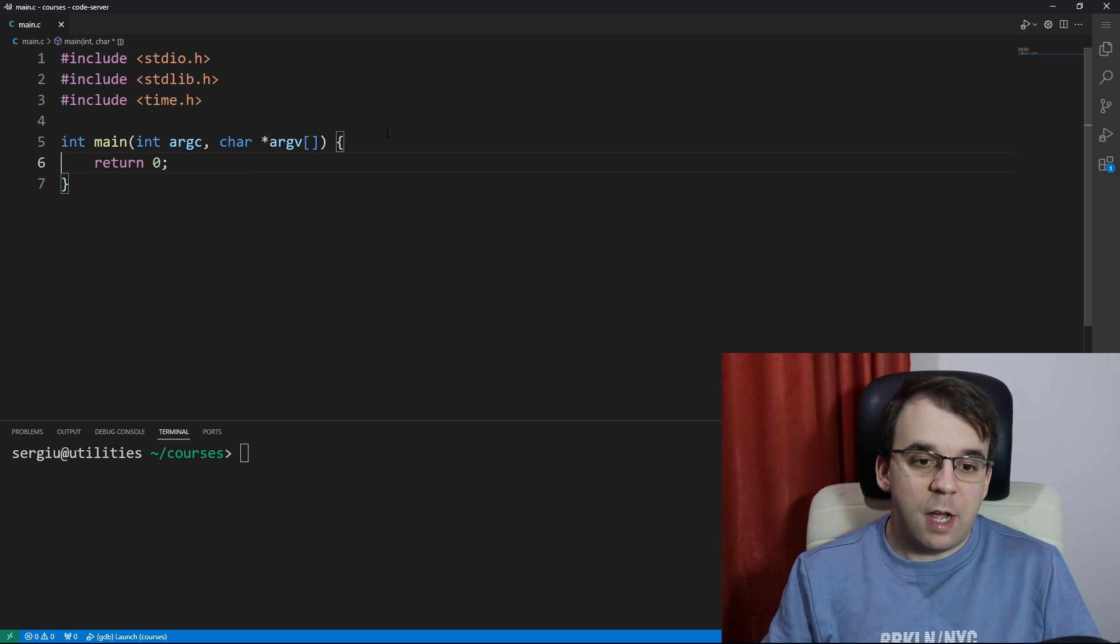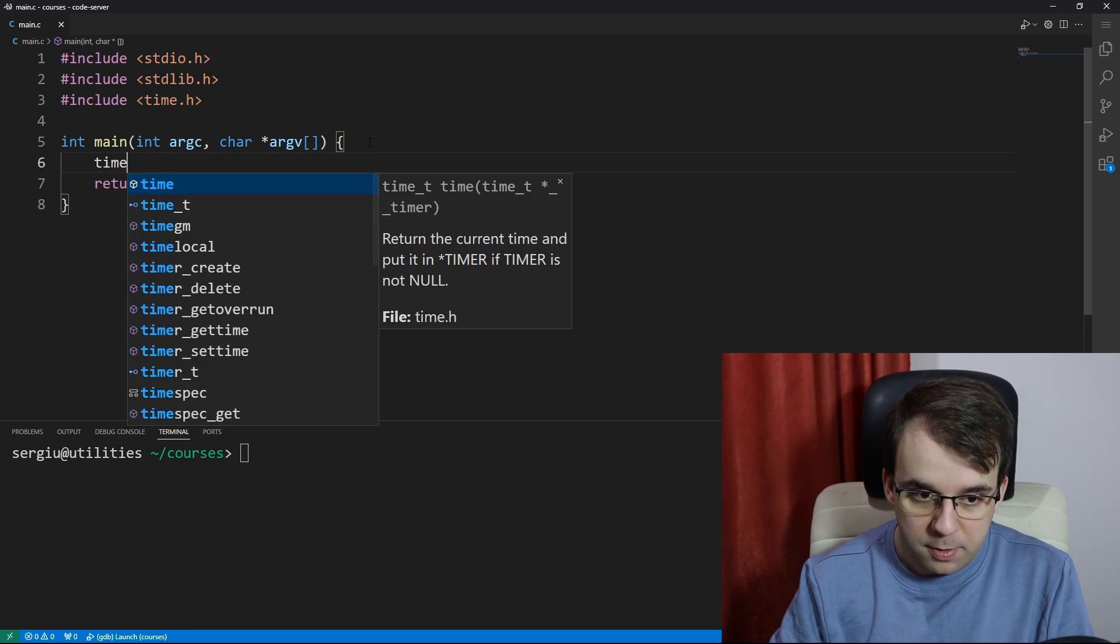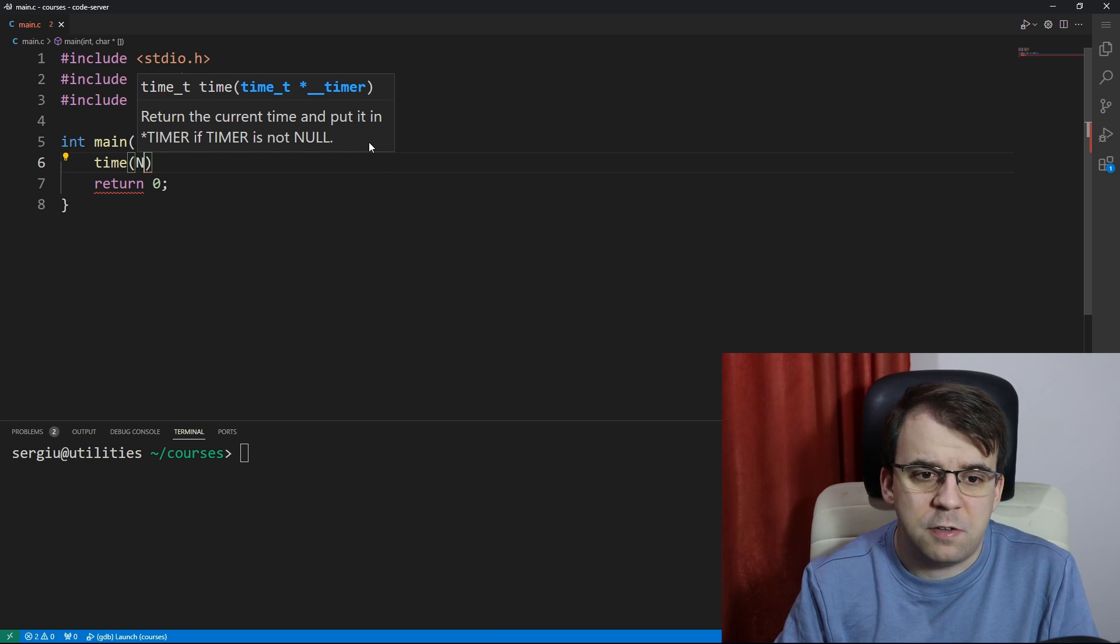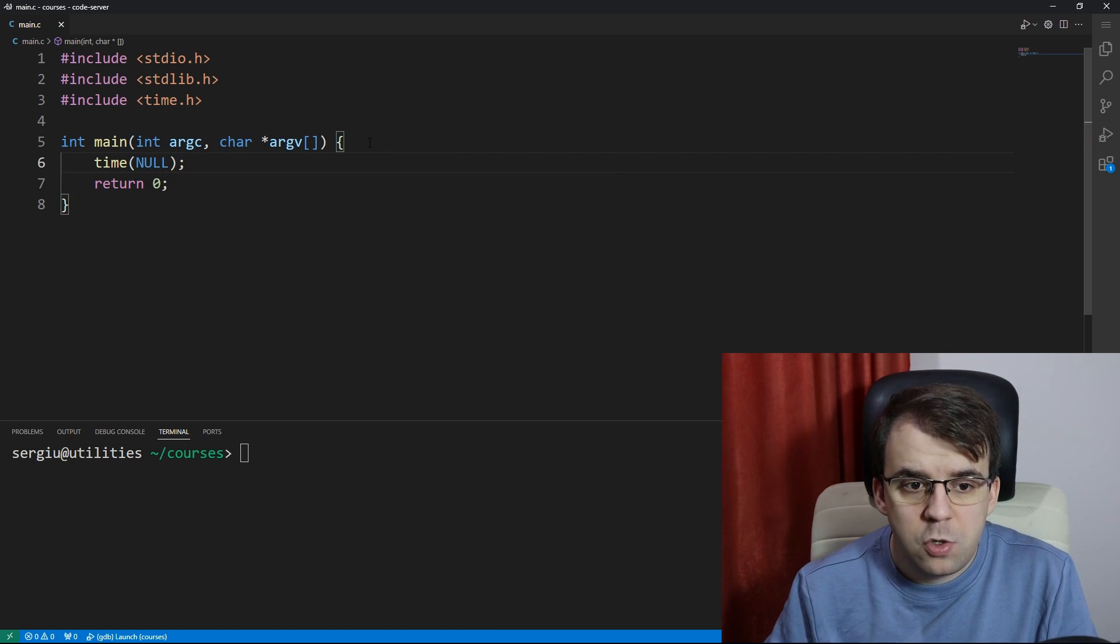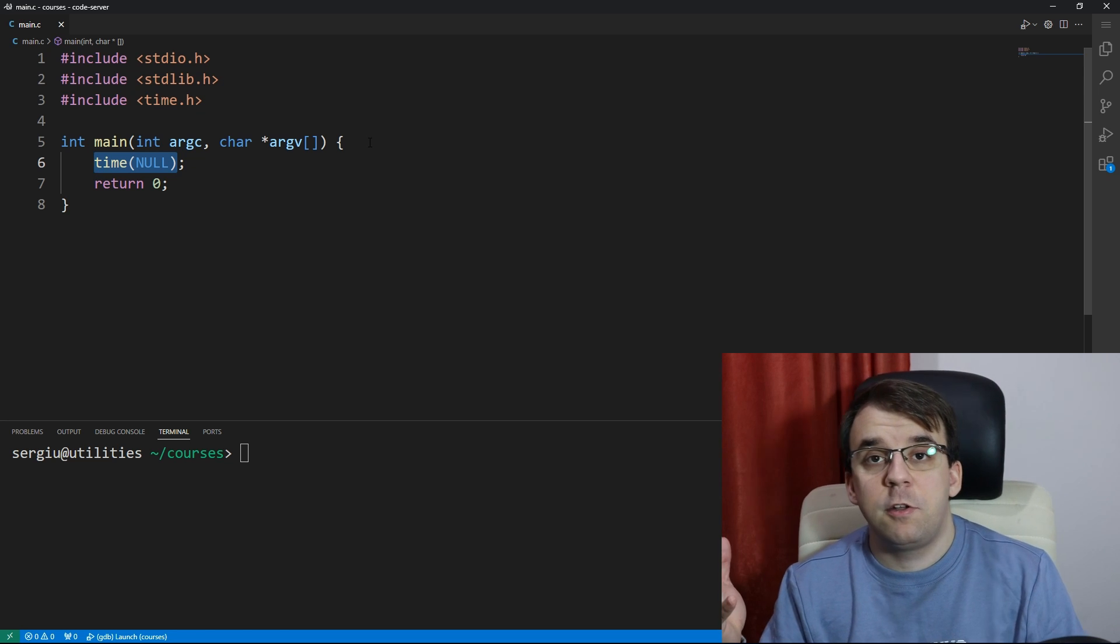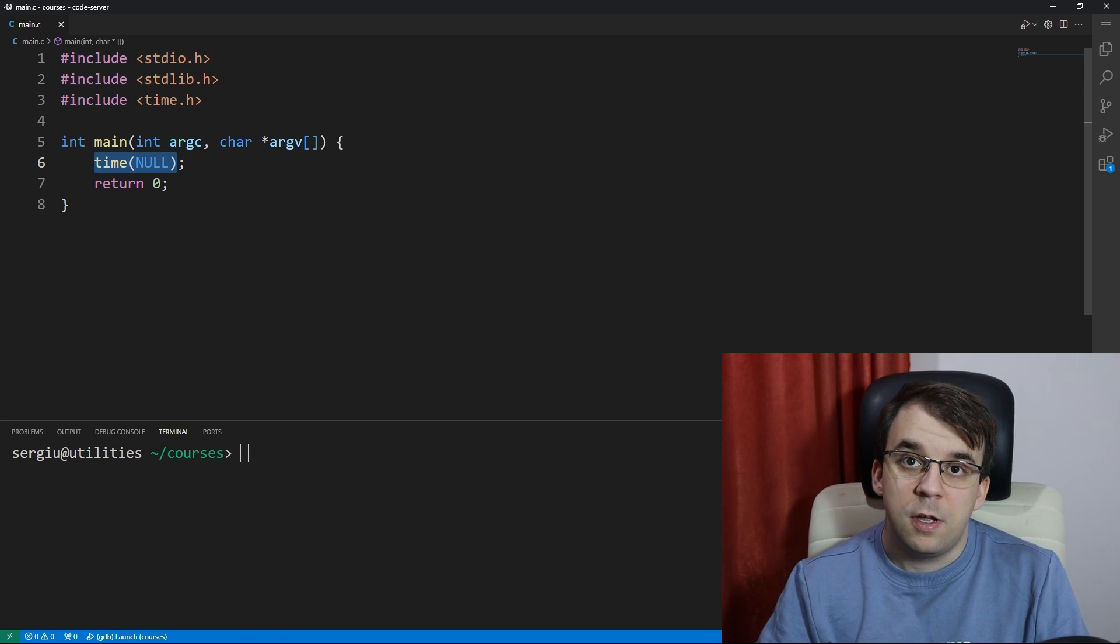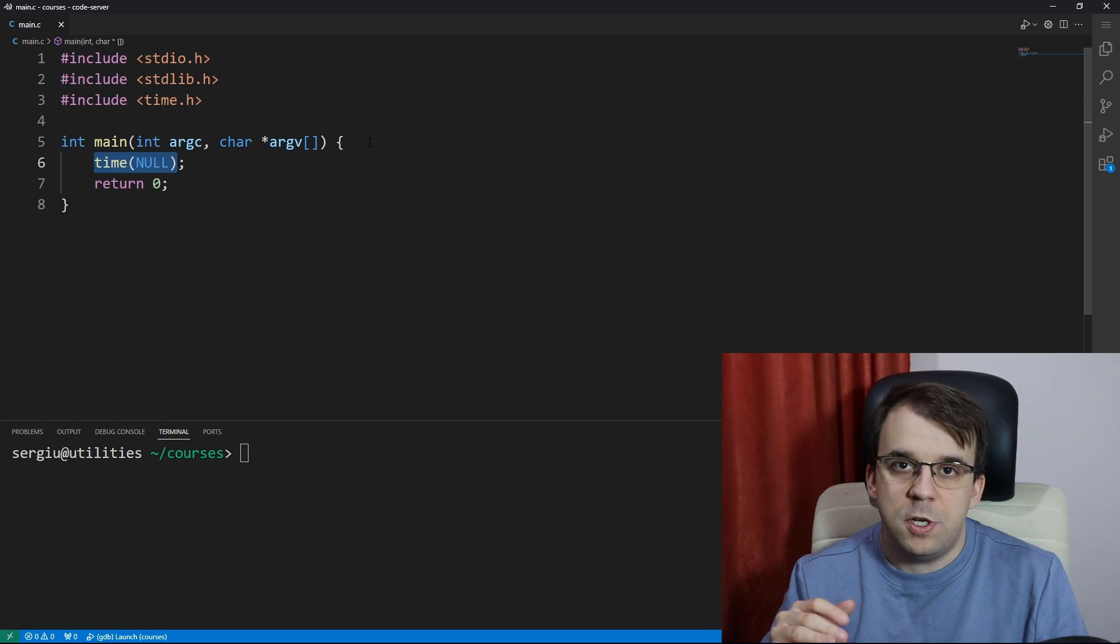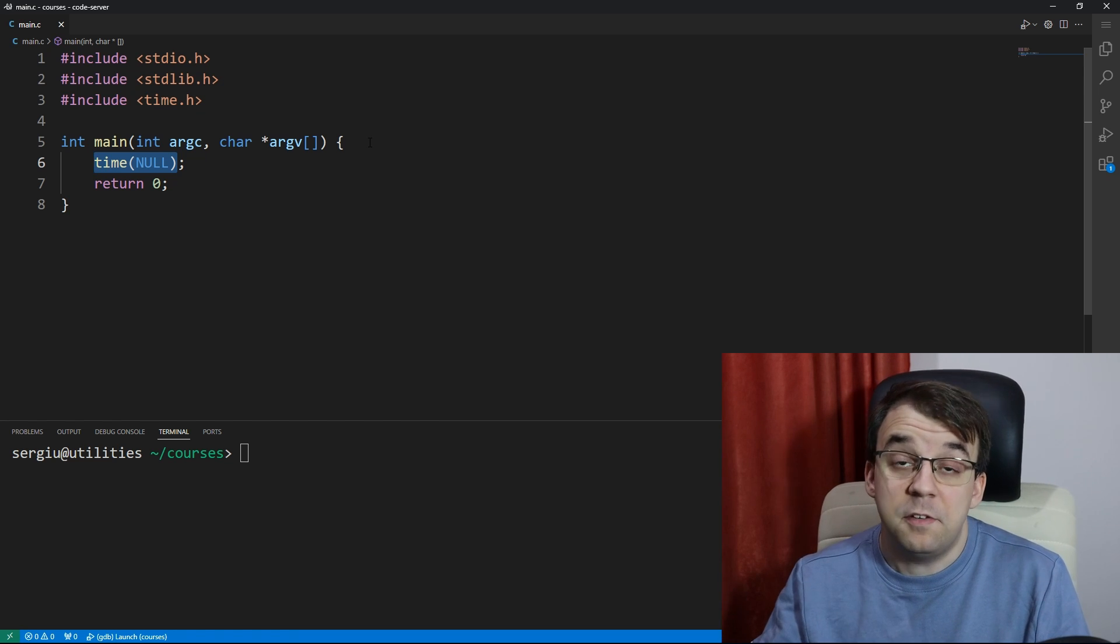From this time.h header we're going to use the function time, and this function takes in a parameter that we're going to just pass in null, and this function returns basically the number of seconds since the epoch Unix time, which is the first of January 1970.